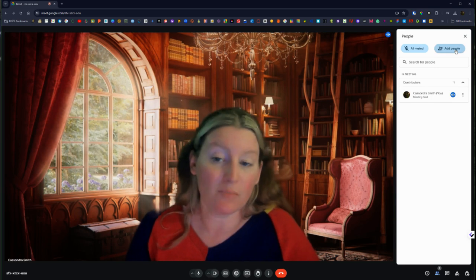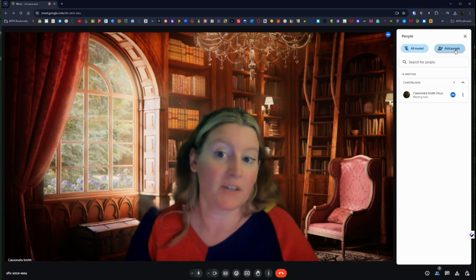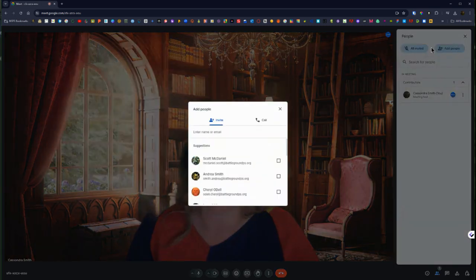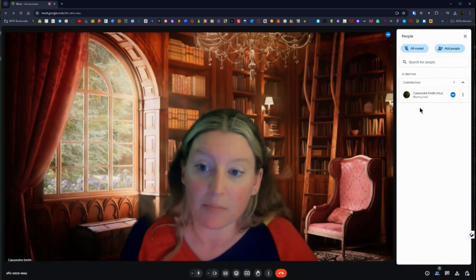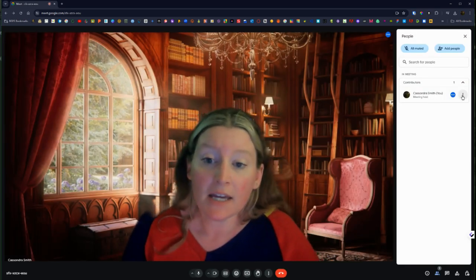But there's the add people button up at the top so we can click that and it will bring up the invite option where you can directly invite people.